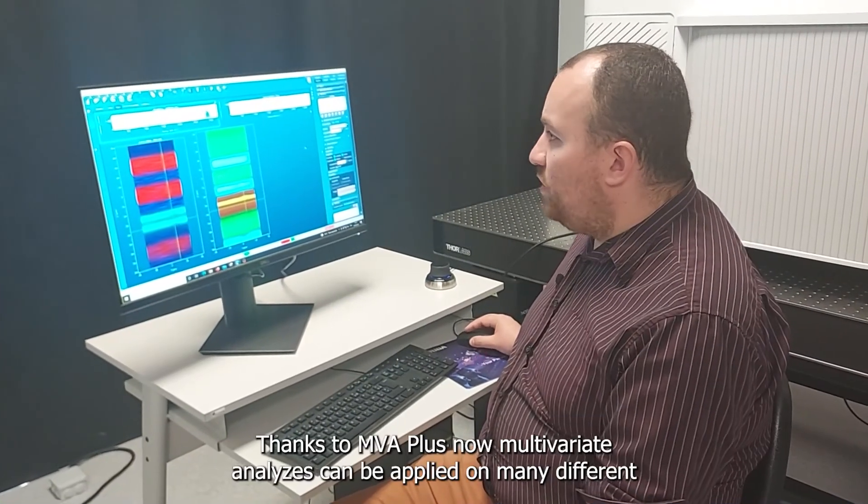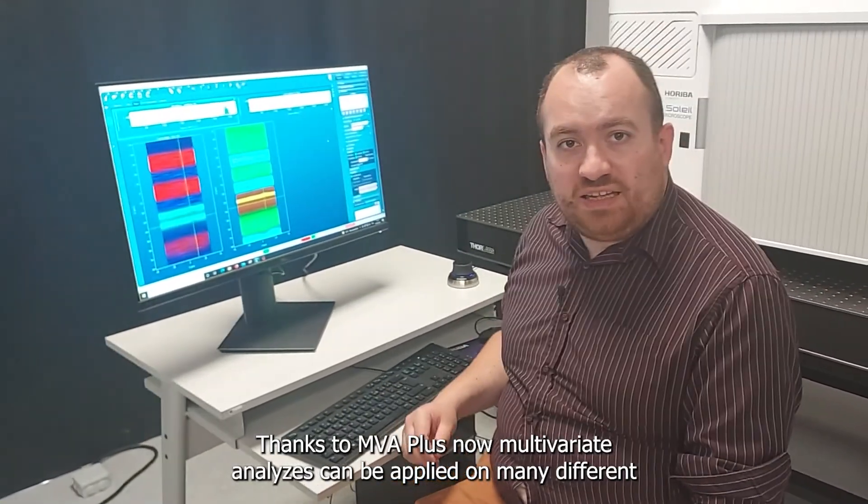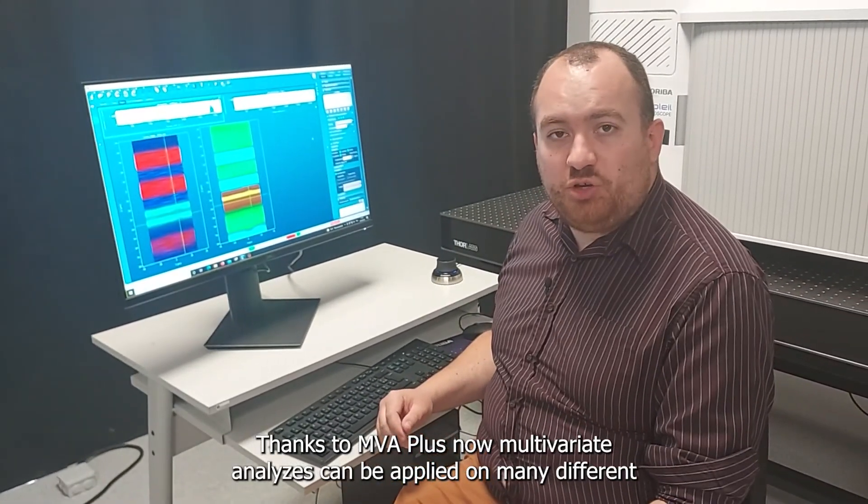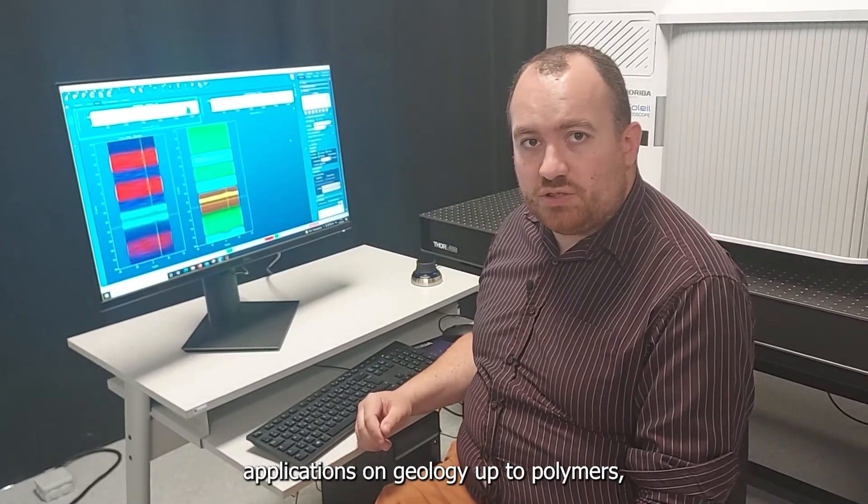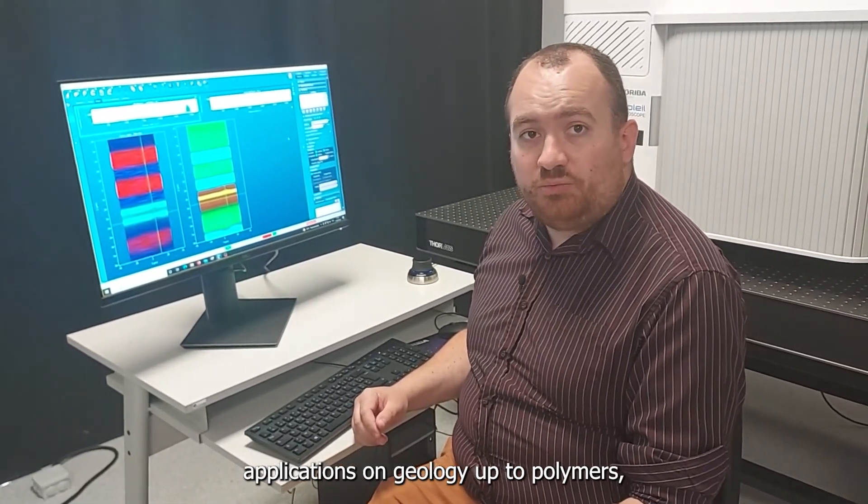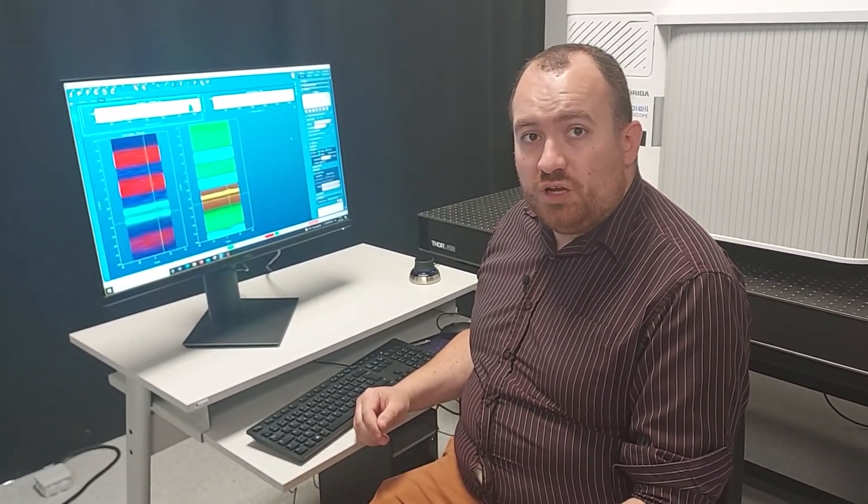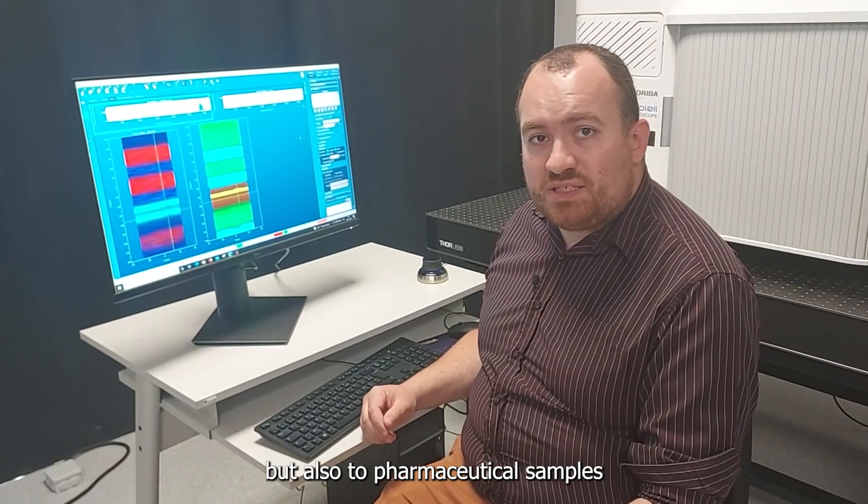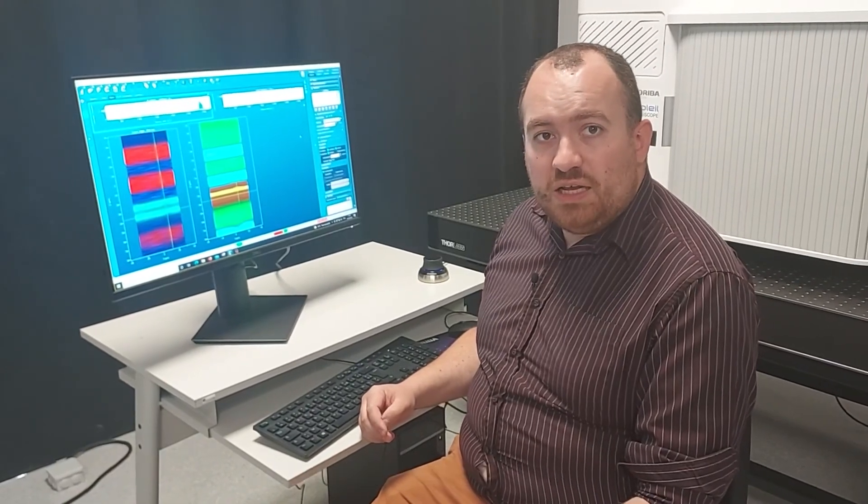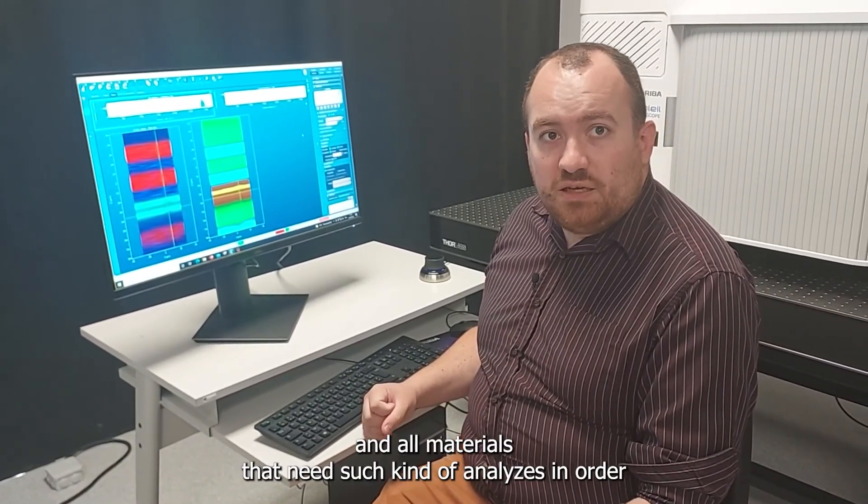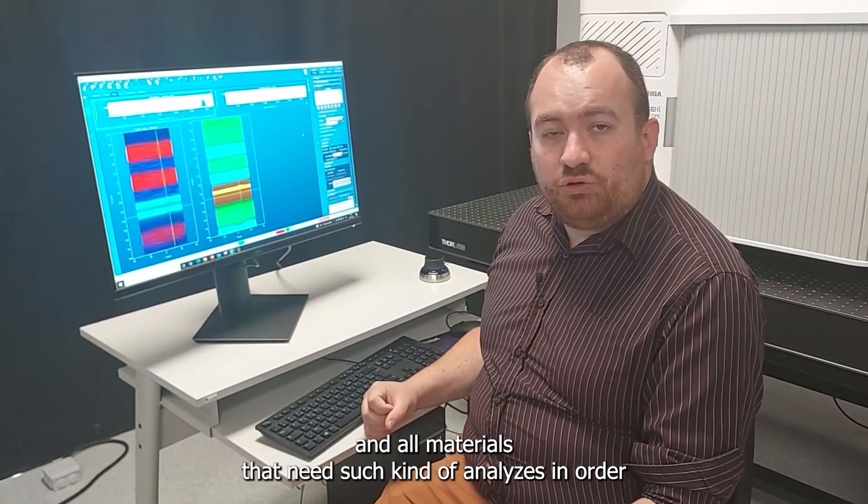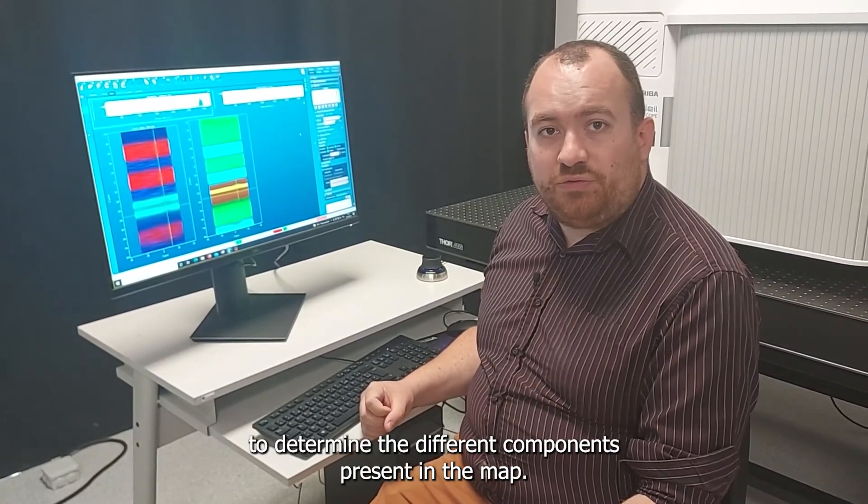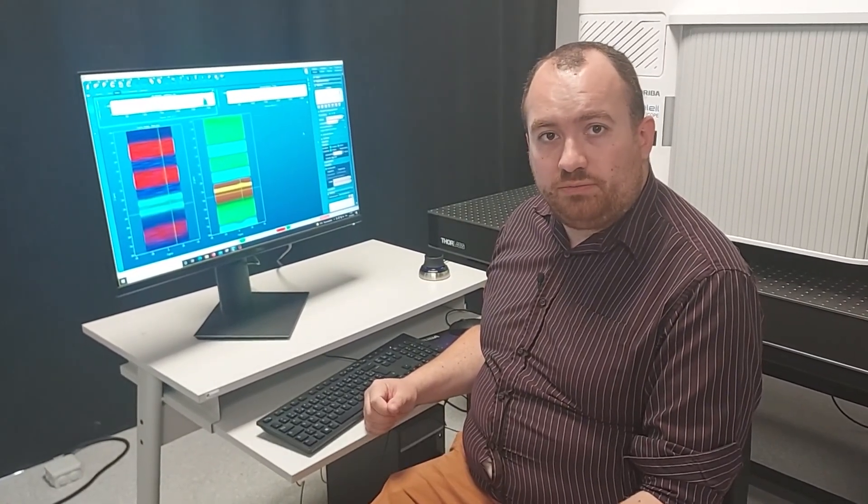Thanks to MVA Plus, now multivariate analysis can be applied on many different applications: on geology up to polymers, but also to pharmaceutical samples and all materials that need such kind of analysis in order to determine the different components present in the map.